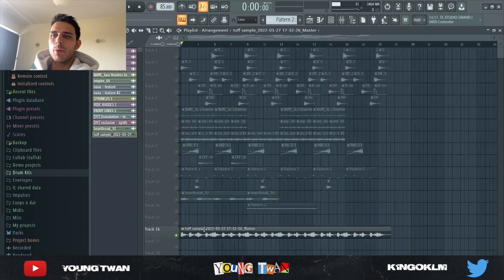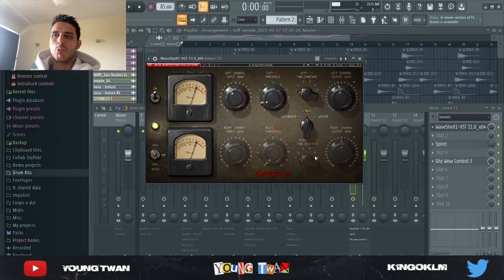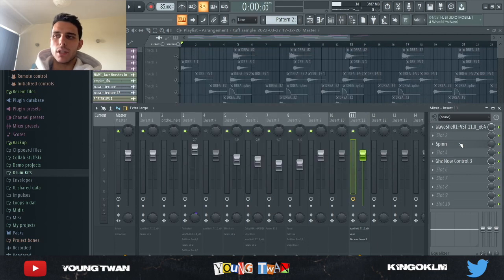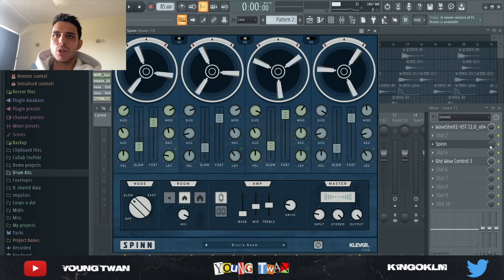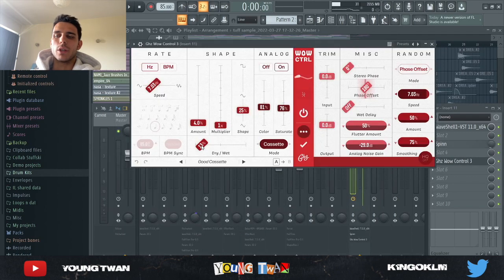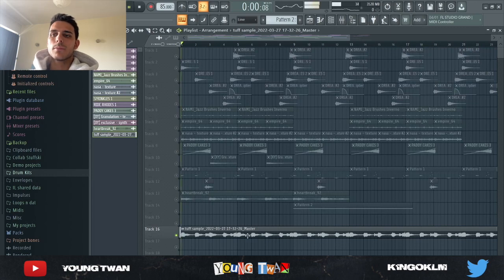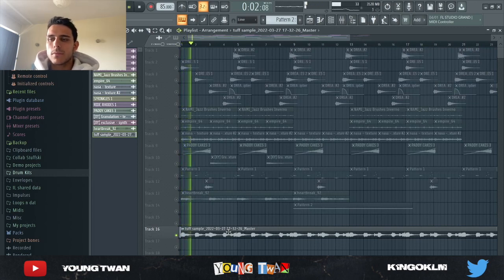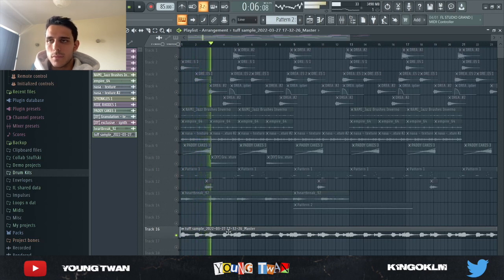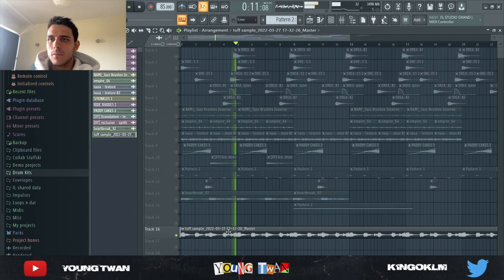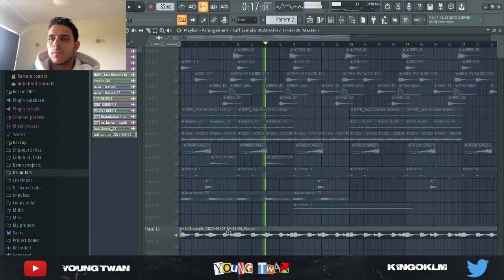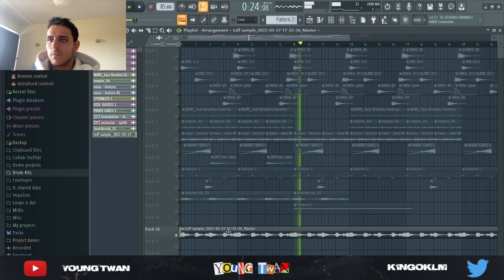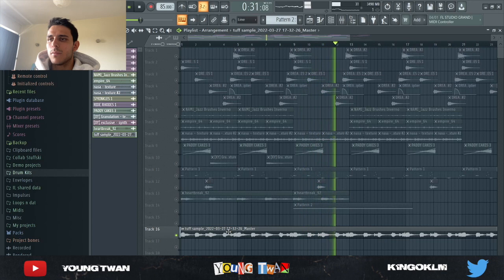So then I arranged the sample and I rendered it out and I added these final effects. I added a compressor from Waves, the Puigchild compressor, just to kind of glue all the elements well together. Then I added this Spin from Klevgrand with the blurry room preset where I turned the mix down to 9%. And finally, I added a cassette preset and I turned down the coloring and the saturate a little bit. And here's the final sample.